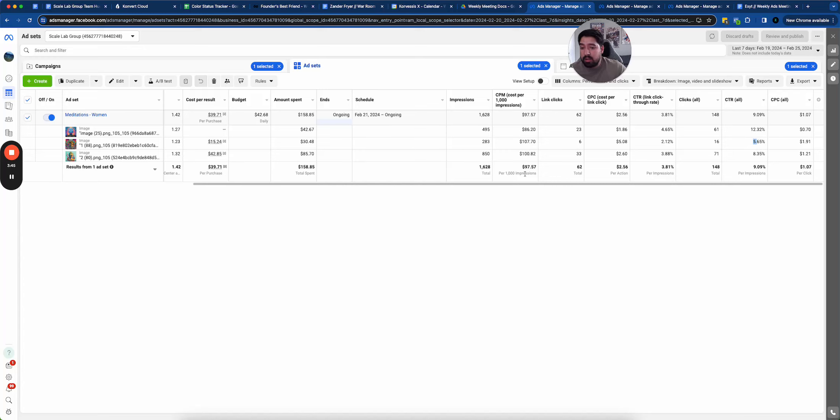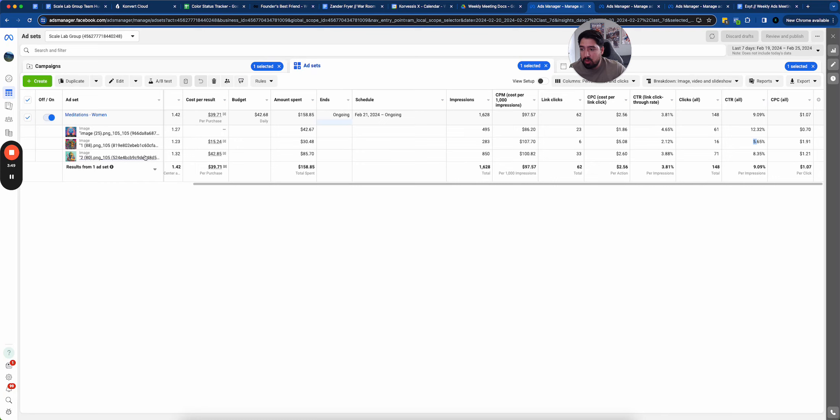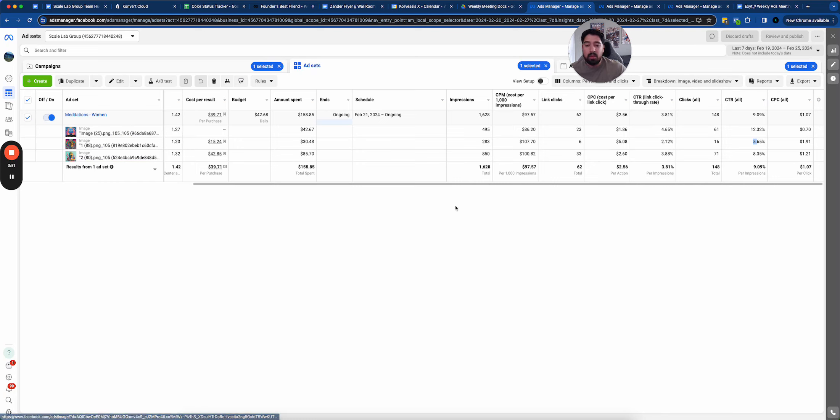Even this middle ad, CPMs are quite expensive. The link click-through rate and click-through rate are pretty solid. These two are really the main winner. I'm going to go with this one. It just needs more volume.